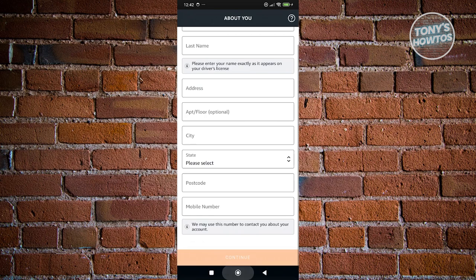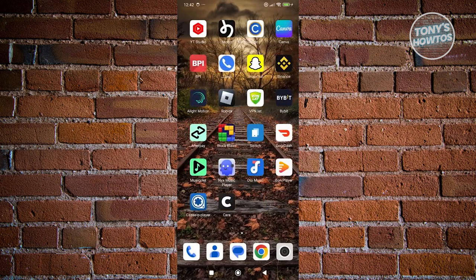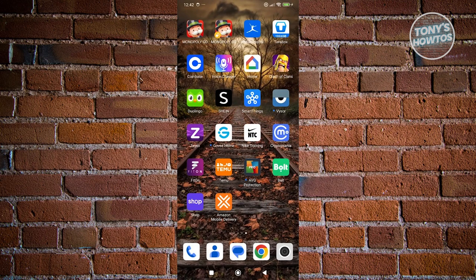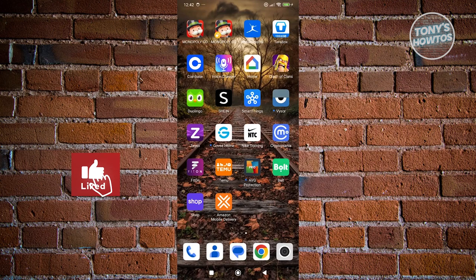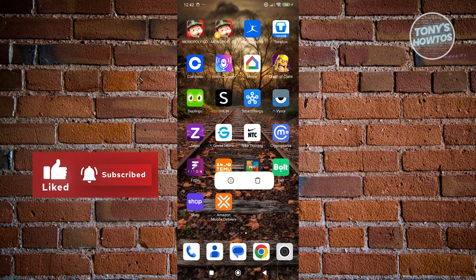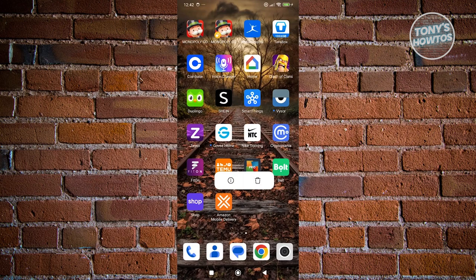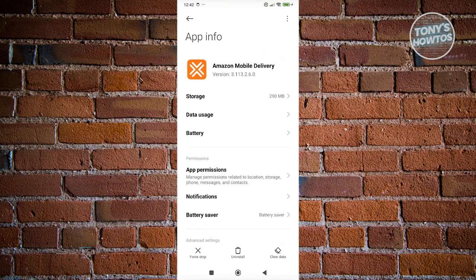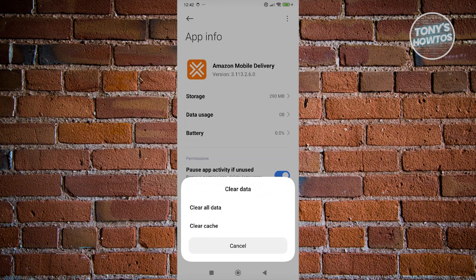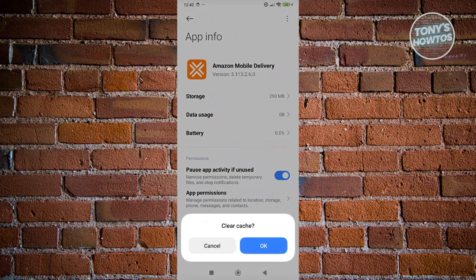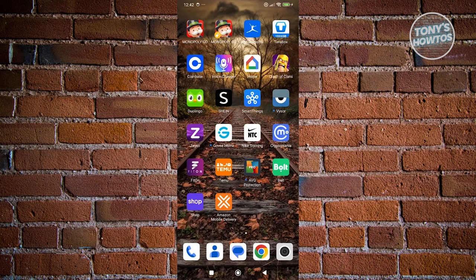Now another thing you could do here is clear the cache for your Amazon Flex app. In this case you want to press and hold on Amazon Flex, click on the eye icon that you see on your screen. From here you want to click on clear data at the bottom right and click clear cache and click OK.